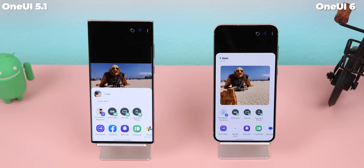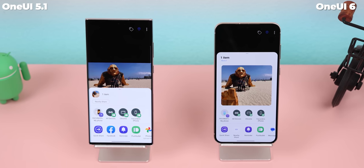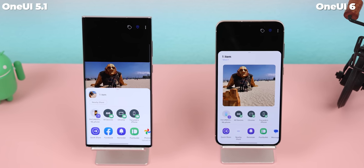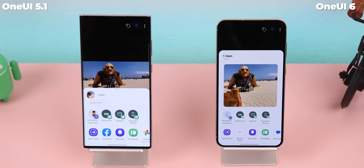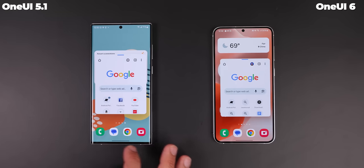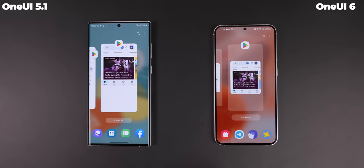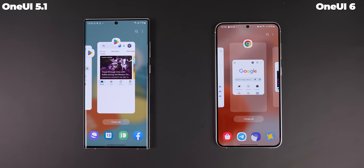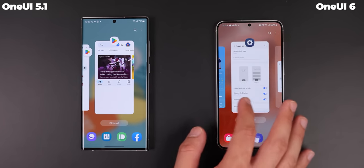As for the sharing menu, whenever you share pictures or videos you now get a larger preview to give you one more chance to see what you're sending. If you have an app open in pop-up view it will now also appear within the recent screen, which is really handy if you have multiple open.